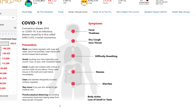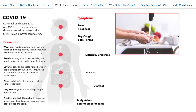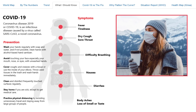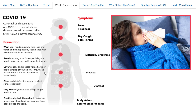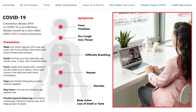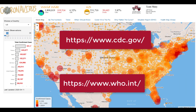It's important to avoid being exposed to this virus. For prevention: wash your hands regularly with soap and water, and if not possible, clean hands with alcohol-based hand sanitizer. Avoid touching your face, especially your mouth, nose, or eyes with unwashed hands. Cover coughs and sneezes with a tissue or use the inside of your elbow. Throw used tissues in the trash and wash hands immediately. Clean and disinfect frequently touched surfaces regularly. Stay home if you are sick except to get medical care. Practice physical distancing by avoiding unnecessary travel and staying away from large groups of people. For more information on COVID-19, including what to do if you are sick, see the CDC and WHO websites.